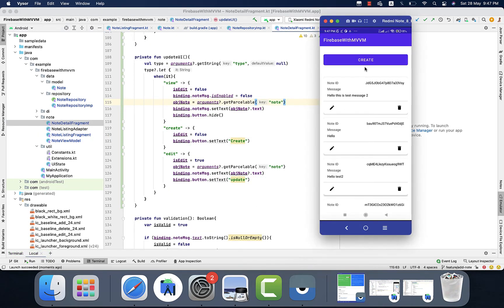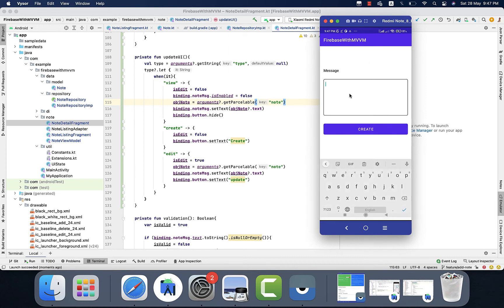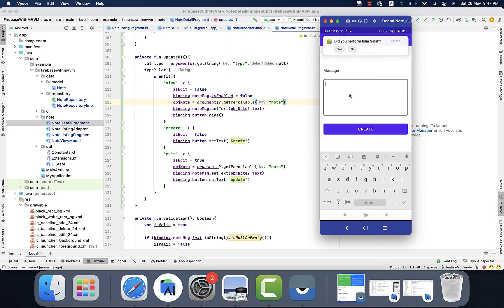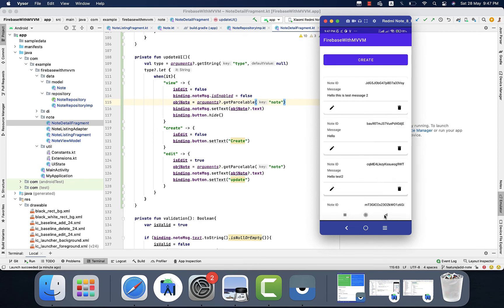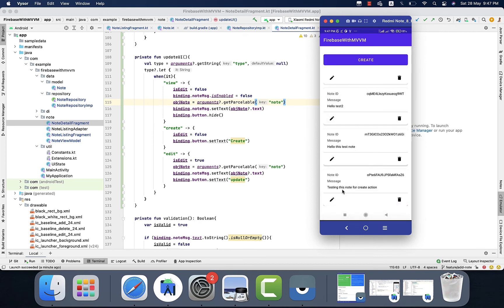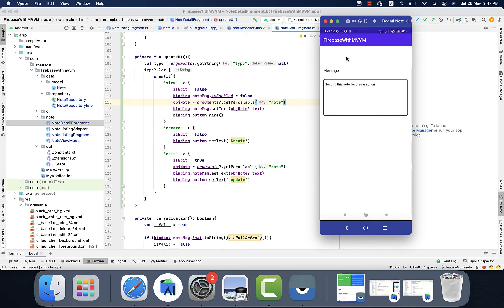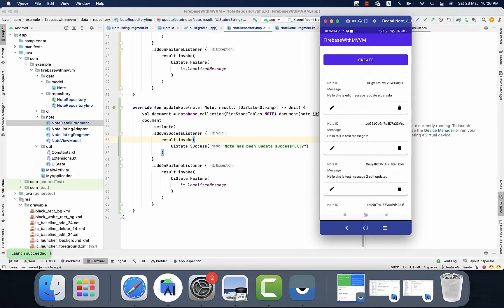Now we need to go to the second action — to create an object. Let's create the note. It's also working fine. Now the third one is left: to update the note.